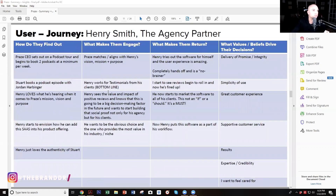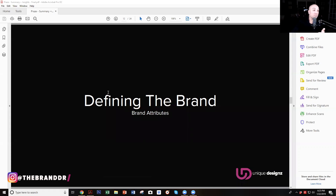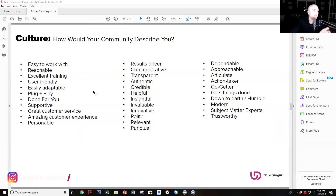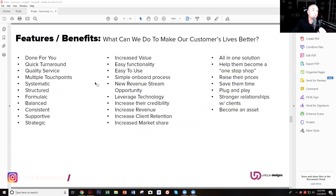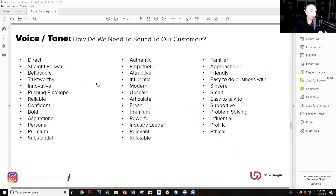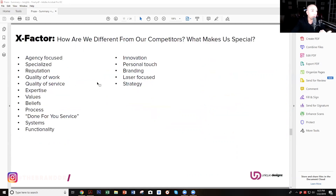Then we go into the demo and psychographics, we go into challenges and obstacles, we go into the customer journey — how did they find out about my client, what made them engage, what makes them come back, what are the values and beliefs behind their buying decision? Then we go into defining the brand — the brand attributes. How would your community describe you? What's the look and feel we need to attract our customers? What are our features and benefits? What's the voice and tone of our brand — how do we need to sound to resonate? And what makes us different from our competitors? So here are some of the attributes we created during the discovery phase with my client.